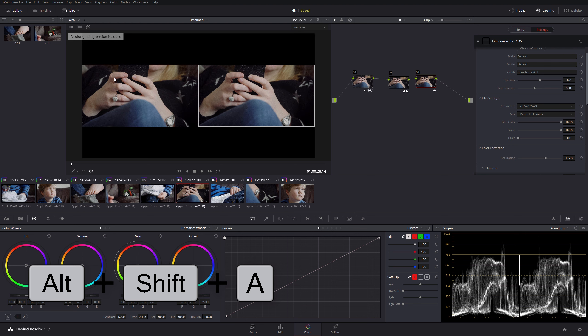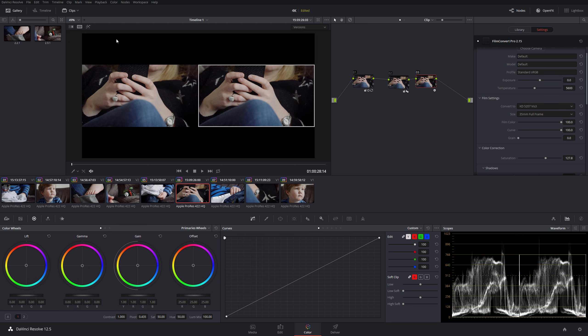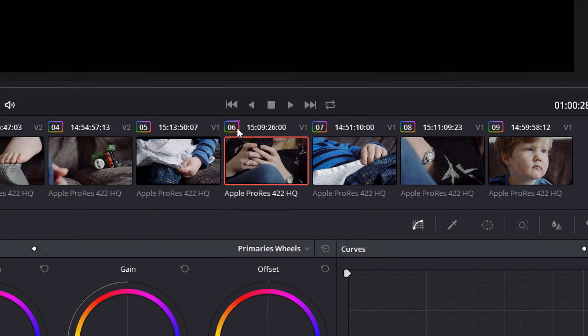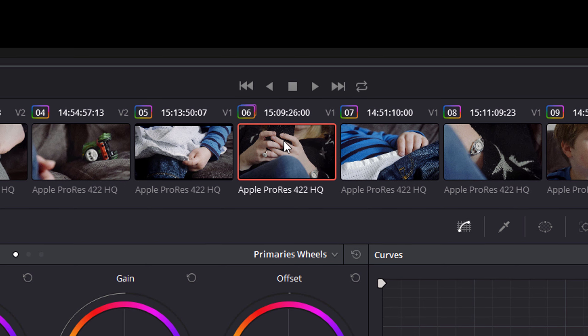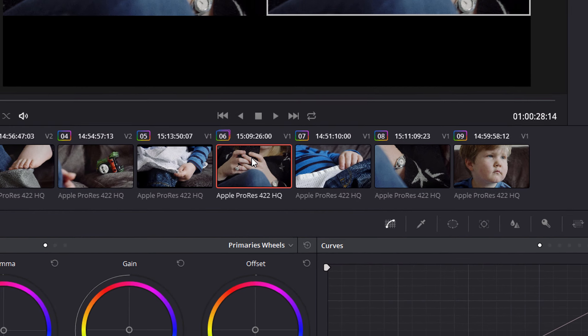If I press that now, it says here a color grading version has been added, and you can see immediately that because we have two versions on this clip, not only do we get the two versions sat side by side in the version split-screen view, we also get this tiny little multiple stacked grading color thing here which denotes the fact that there are more than one version.